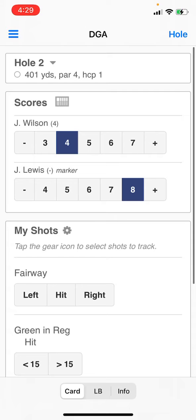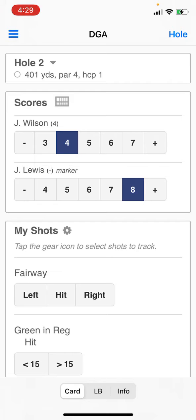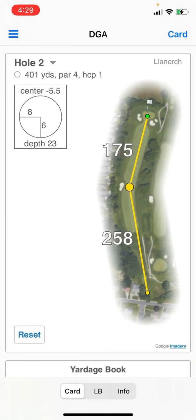If you want to see the hole overview and the hole location, tap the hole button at the top right of the screen. This will show you the hole overview for the current hole you are playing, along with the hole location.